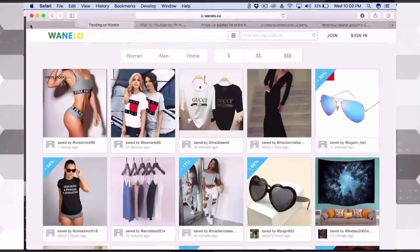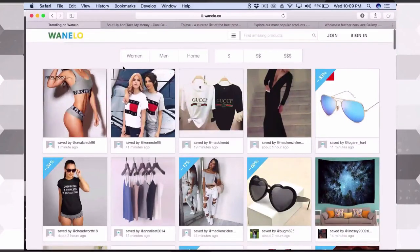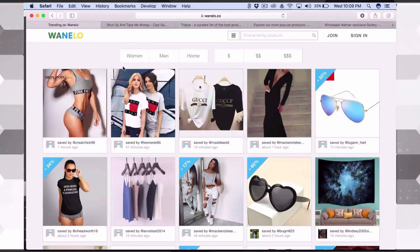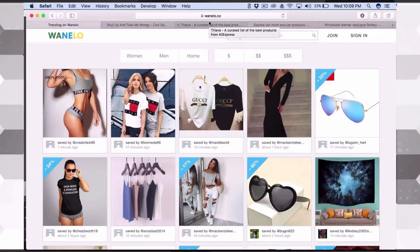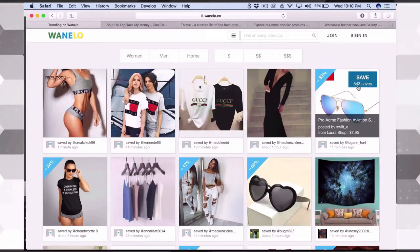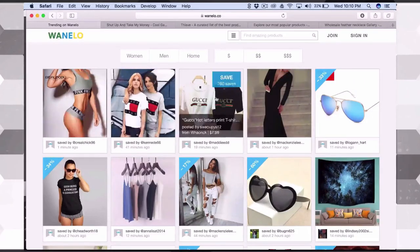That's Etsy — definitely go on there, get some inspiration, go through their popular page, then cross-reference the product you found on Etsy to AliExpress. The next website is Wanelo, which stands for Want Need Love — that's wanelo.co, not .com. It's kind of like a Pinterest where people put up images they think are cool. On the right it shows save counts — for example, 643 saves — which is how we identify popular and trending products.